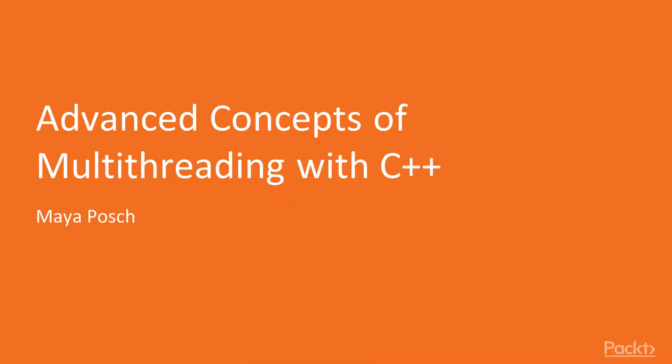Welcome to Advanced Concepts of Multithreading with C++ by Maya Posch, a video course by Packt Publishing. I'm Cheryl Tiso and I will be the presenter for this course.